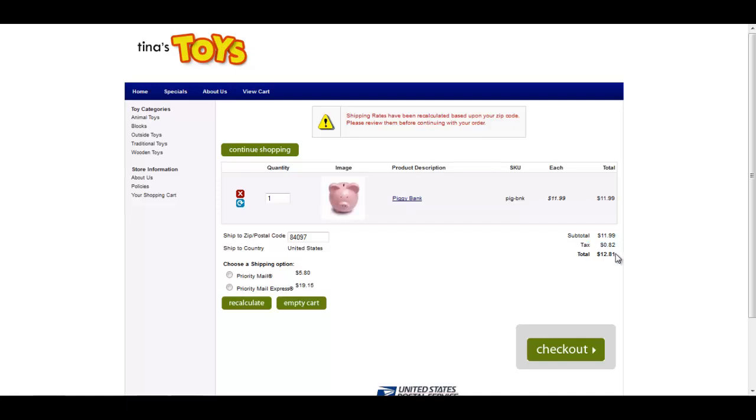This concludes our Use Zip Code to Determine Sales Tax tutorial.